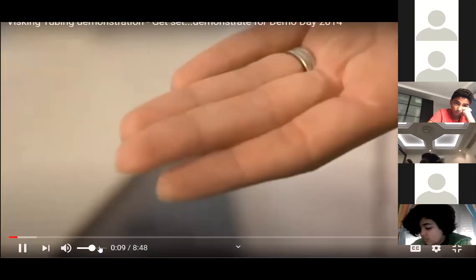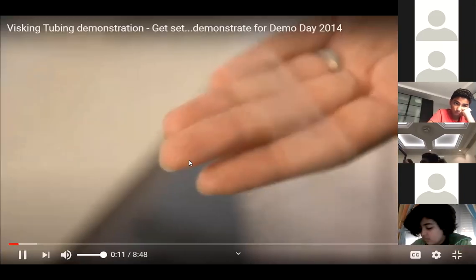This is visking tubing — it's long been used in school biology practicals. It's semi-permeable, which makes it useful as a model of the human gut. I'm going to fill a piece of tubing with a mixture of starch and glucose, and I should be able to show that over time the smaller glucose molecules migrate through it, whereas the larger starch molecules do not. We need to soak the visking tubing in water for a few minutes.